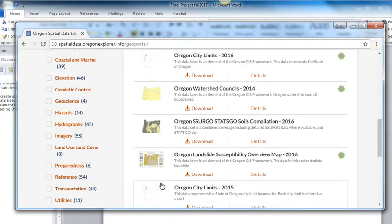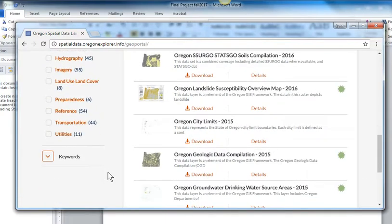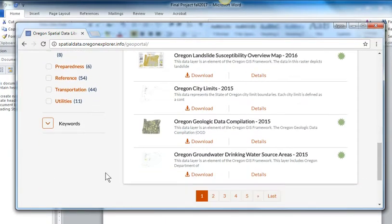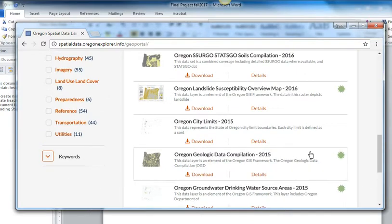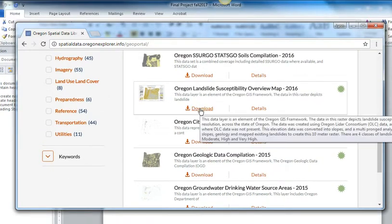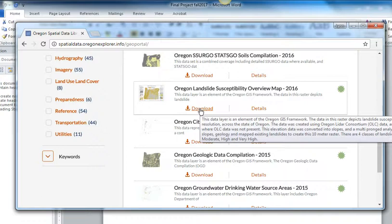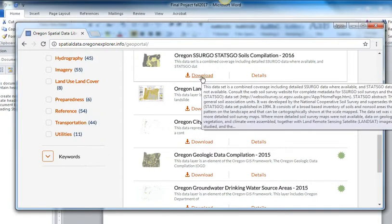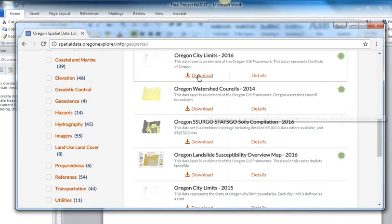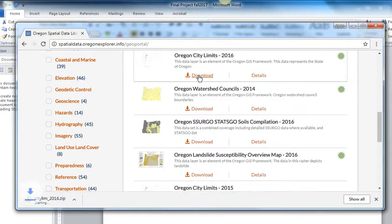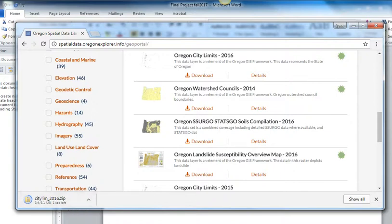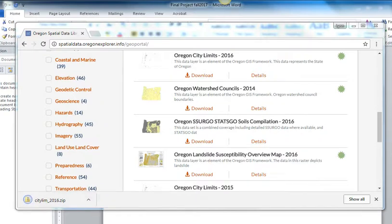Sadly, for us right now, most of their data has been put in a format called a geodatabase. So I want to show you what that looks like and how to deal with that. Some of these files are huge. This is a raster data file that is really big and very difficult to work with. So I wouldn't recommend something like that. The soils data are pretty big. Let's just do something easy like the Oregon City Limits. So I'm going to click the download. It's going to come in as a zipped file in my downloads.